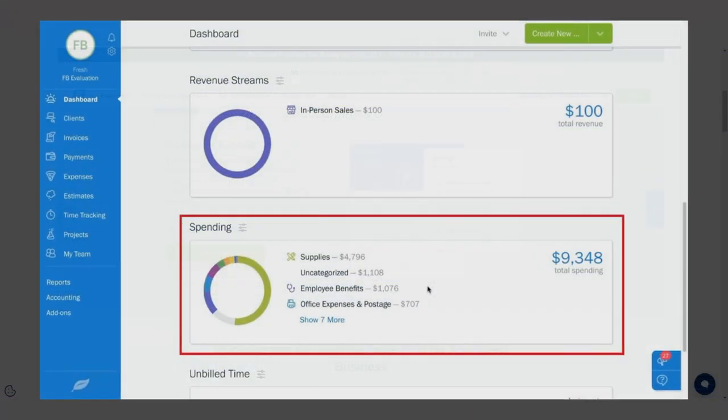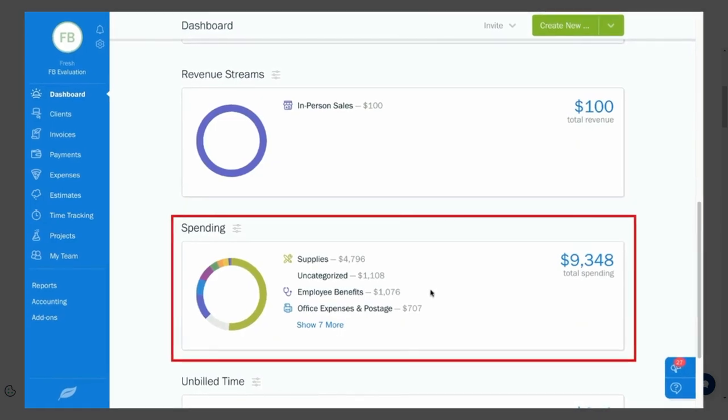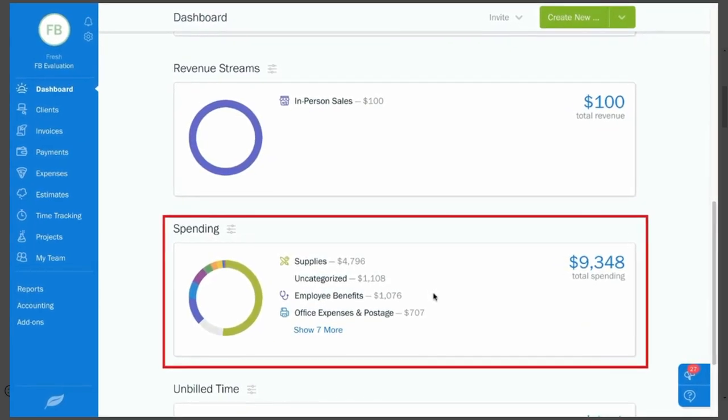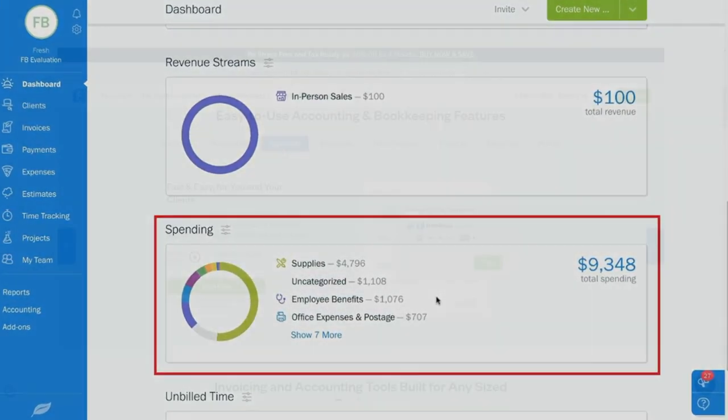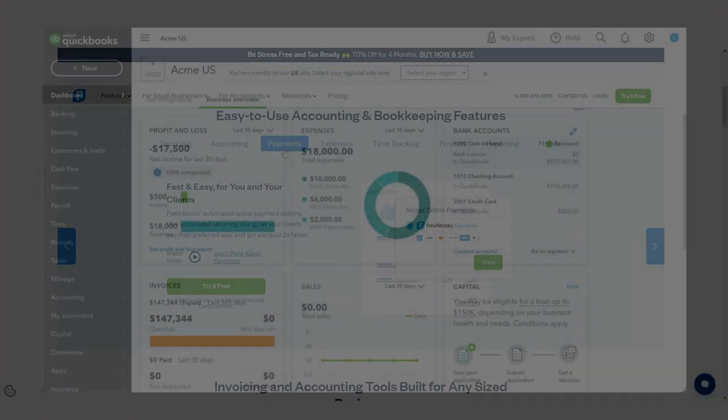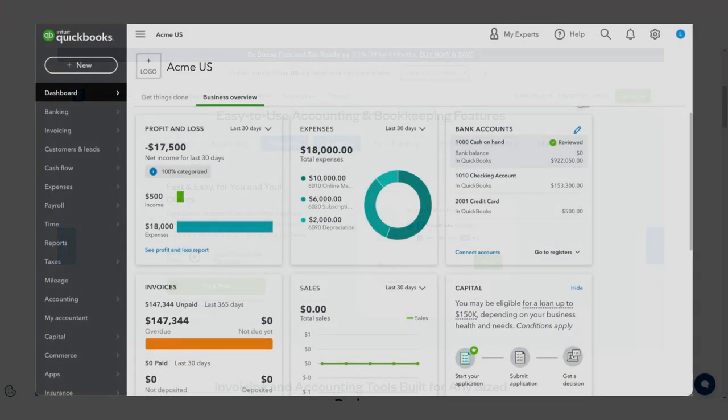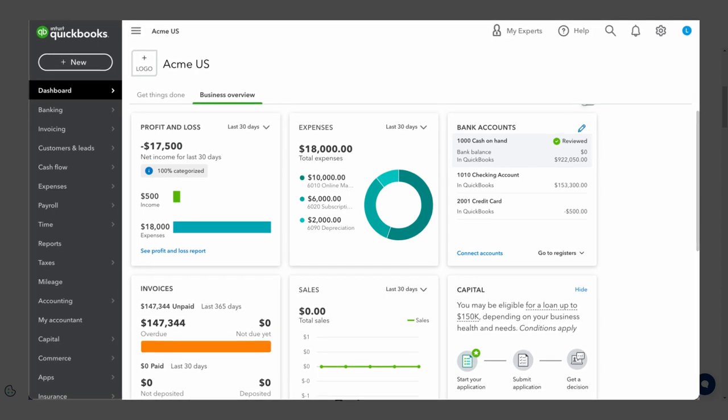On the dashboard, you get a quick glimpse of your business's financial health, allowing you to plan for upcoming expenses. QuickBooks dashboard is more comprehensive than FreshBooks, which can be overwhelming to new users.